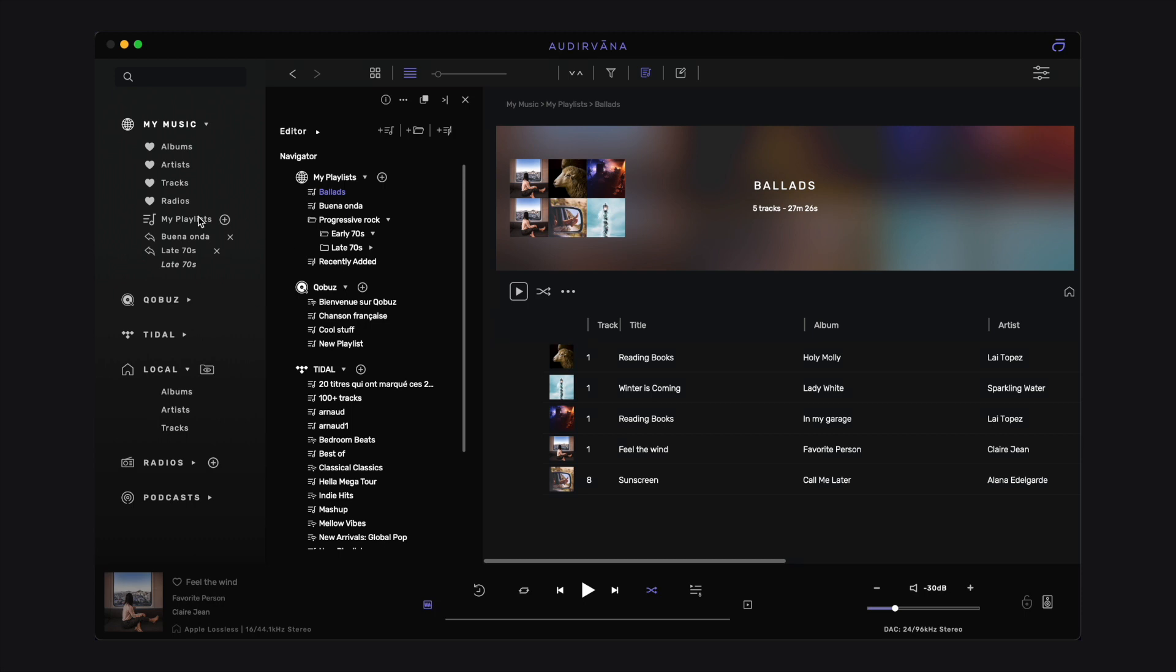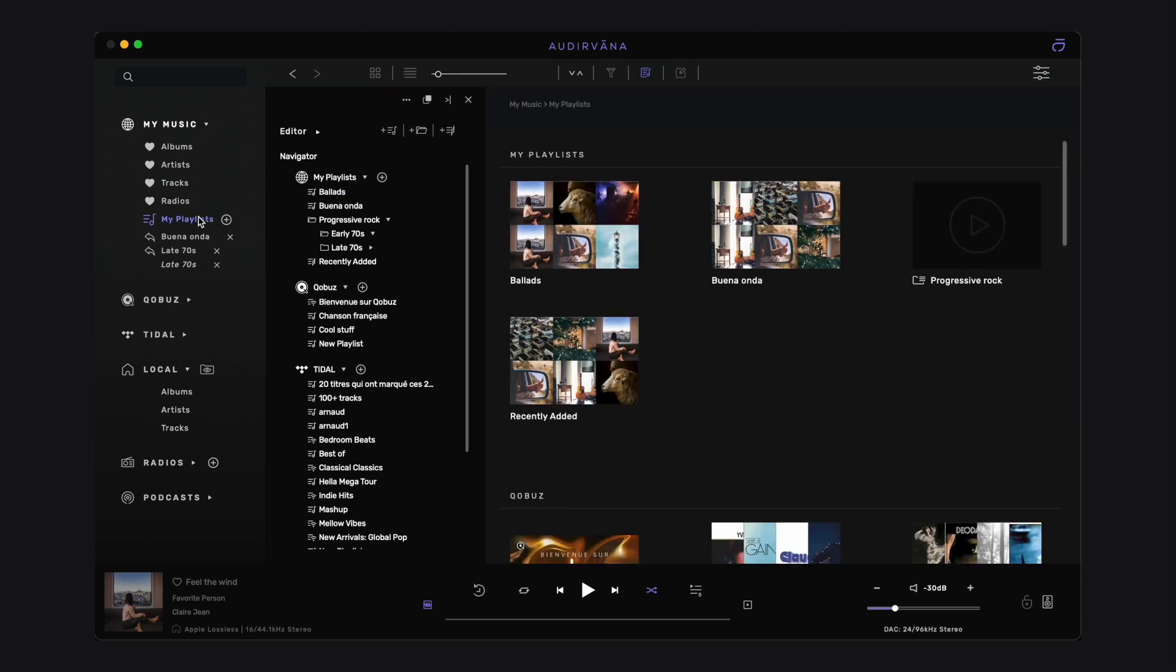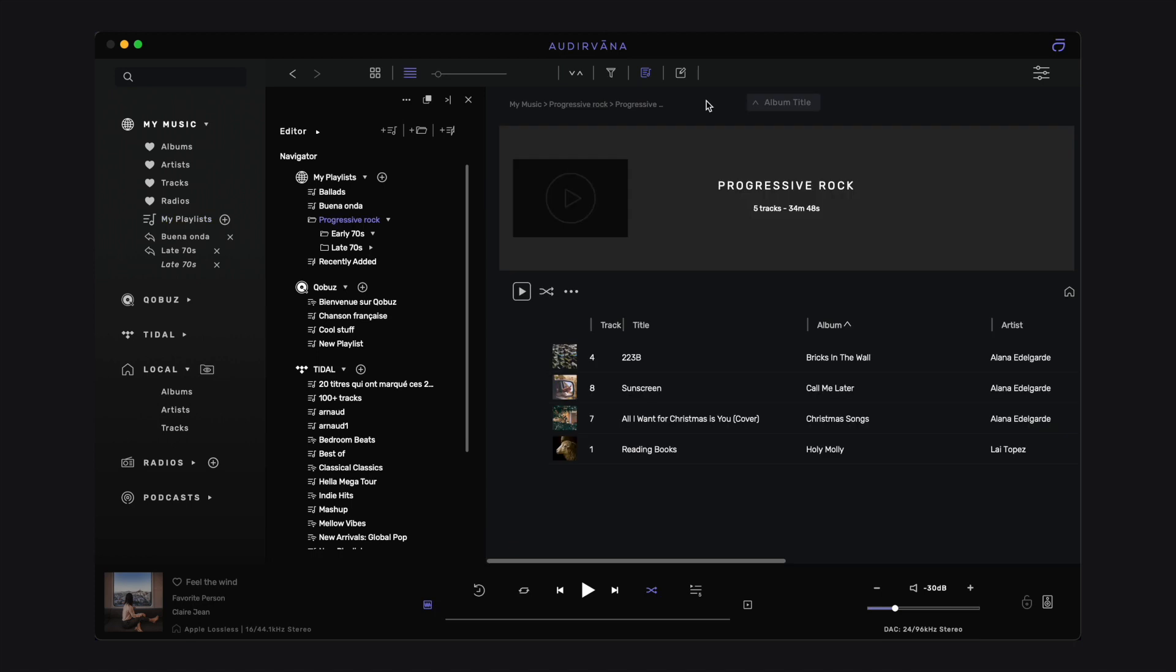In my playlists, folders are recognized thanks to a folder icon. You can enter the folder and see its content and exit using the back button or the breadcrumb.